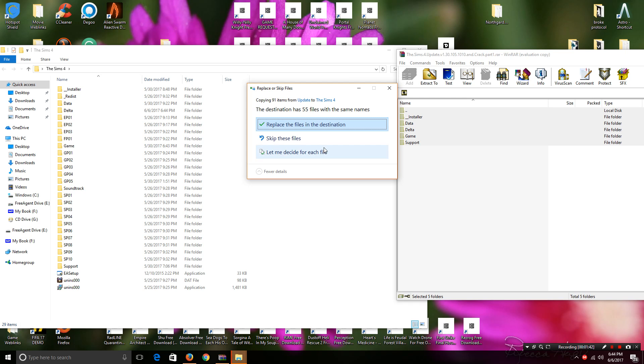As you see, Windows will give you a prompt. You want to replace the files in the destination. Also, a good thing is to back up your Sims folder just in case something goes haywire.